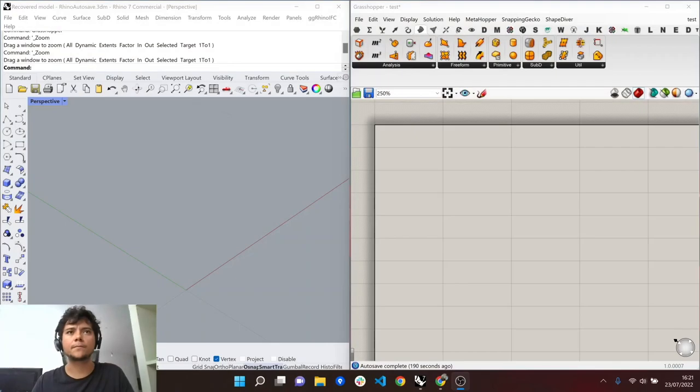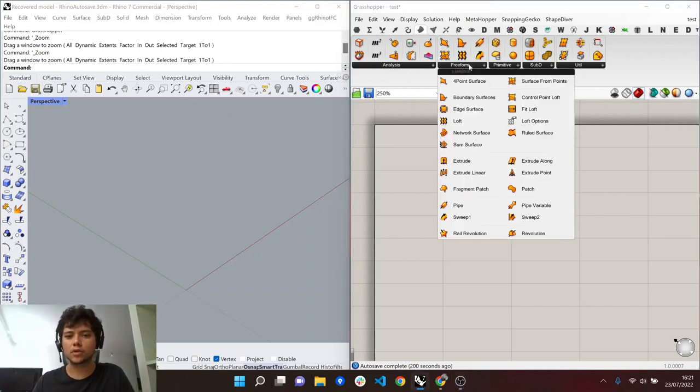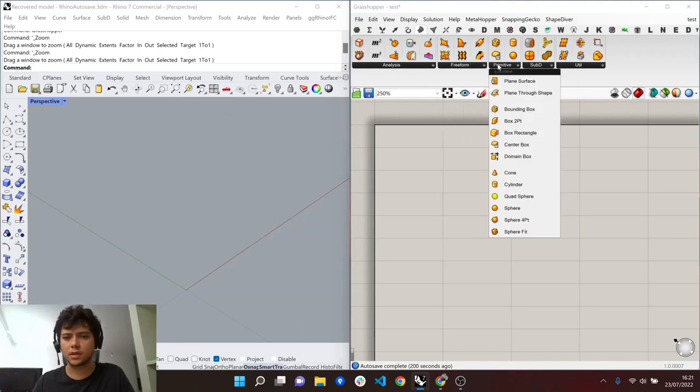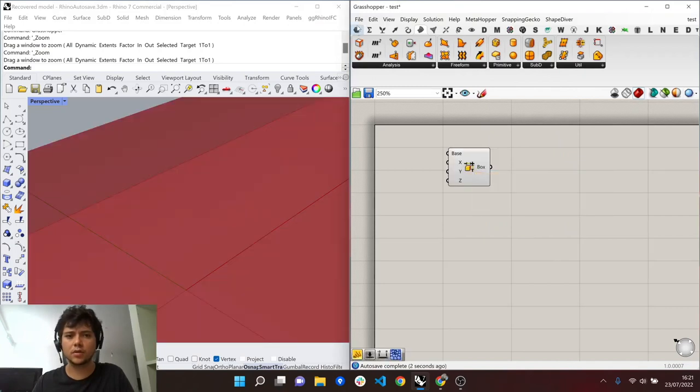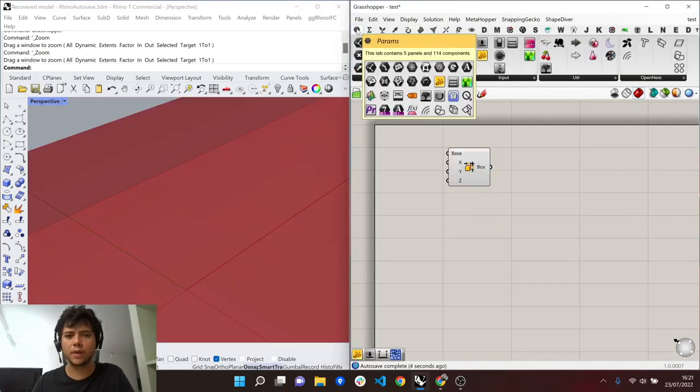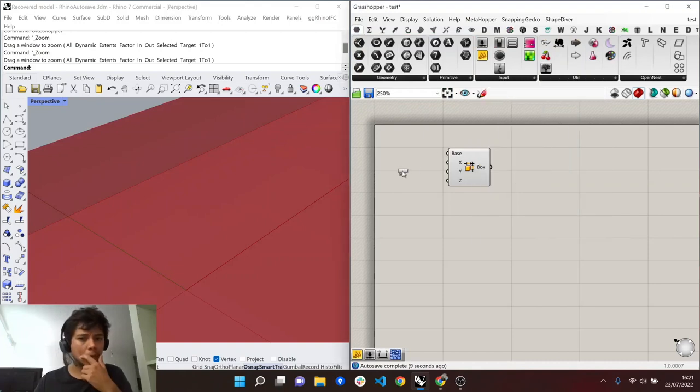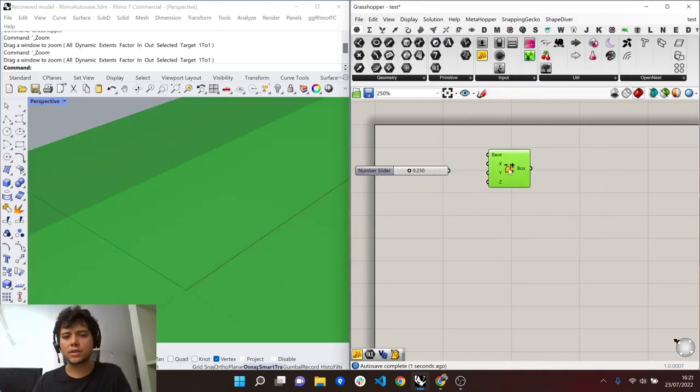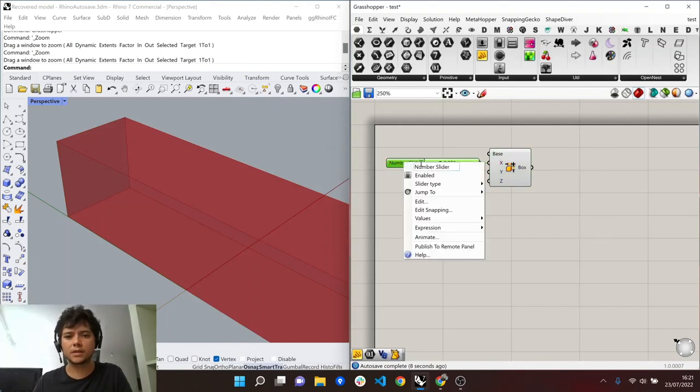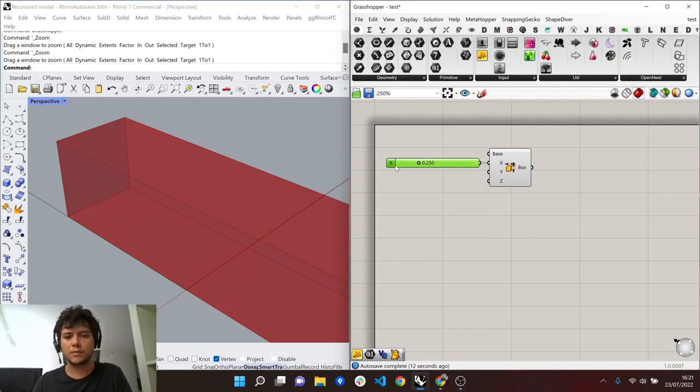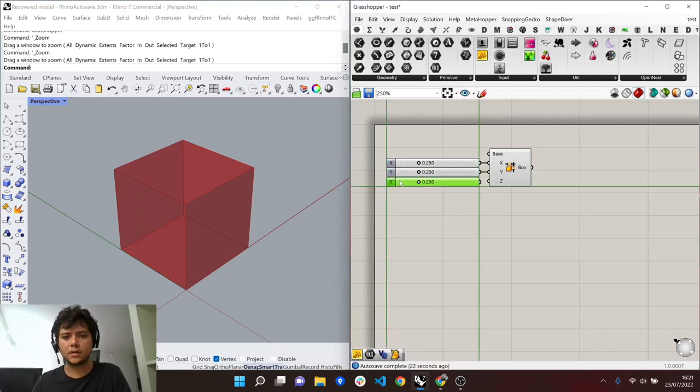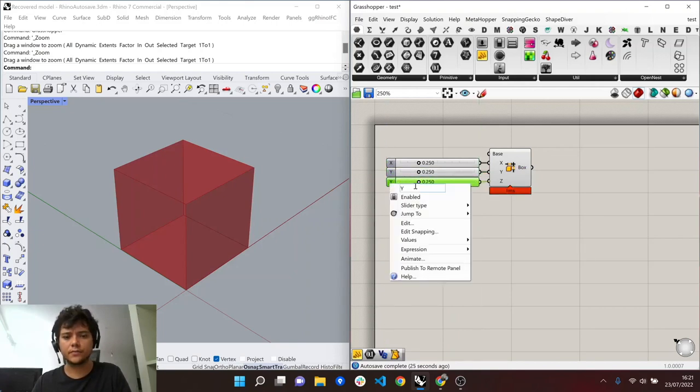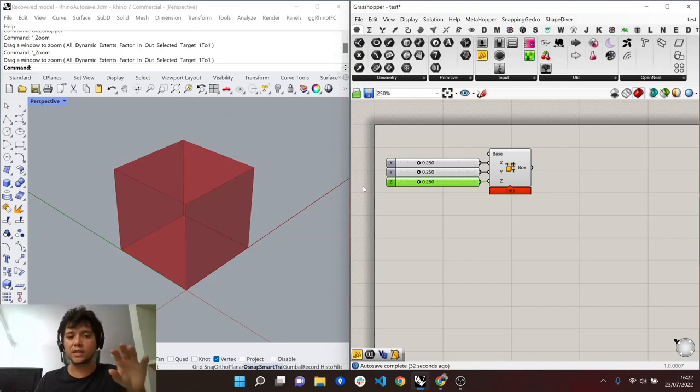Okay, so here we are in Grasshopper and Rhino and we're going to start by creating a very simple model. We're just going to create a box. We go to primitives and then here we have domain box. We can add it here and we go to the param section and into inputs we have the slider, number slider. We're going to use this as a parameter for our box. This is going to be the x dimension. We put also the name here so we can recognize the parameter.